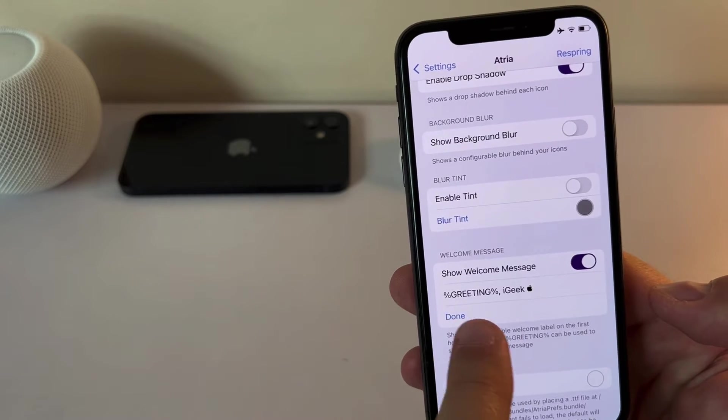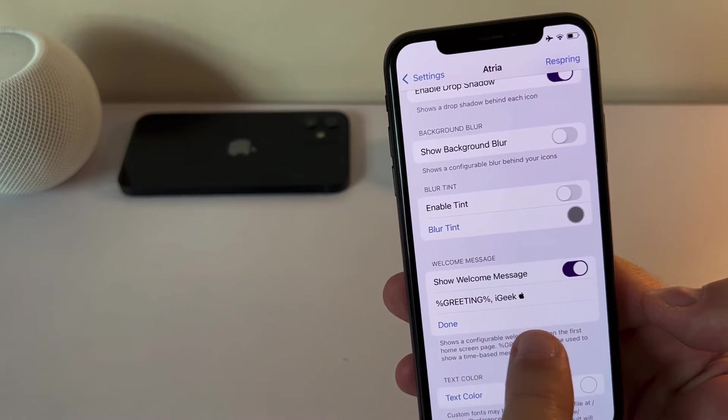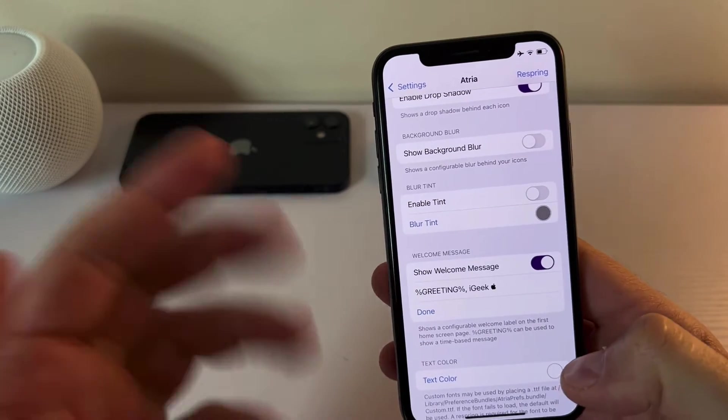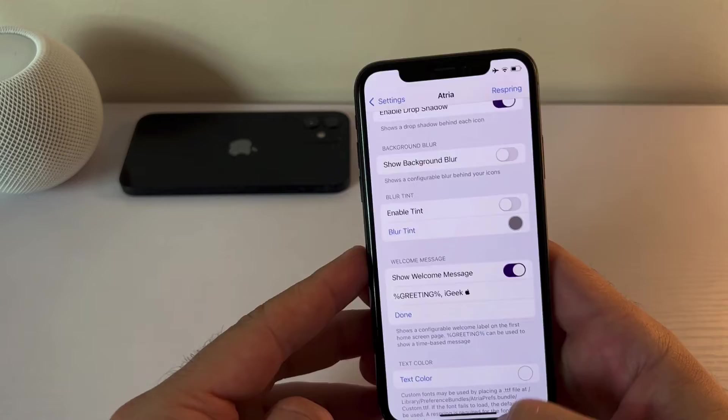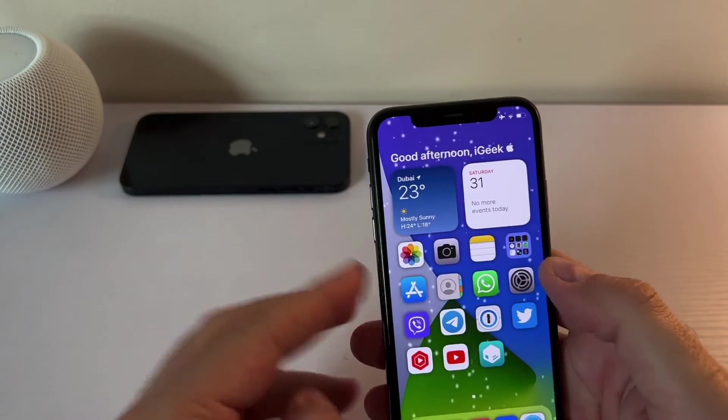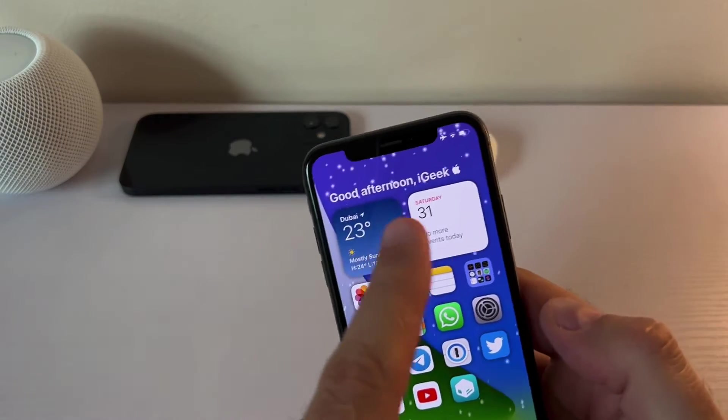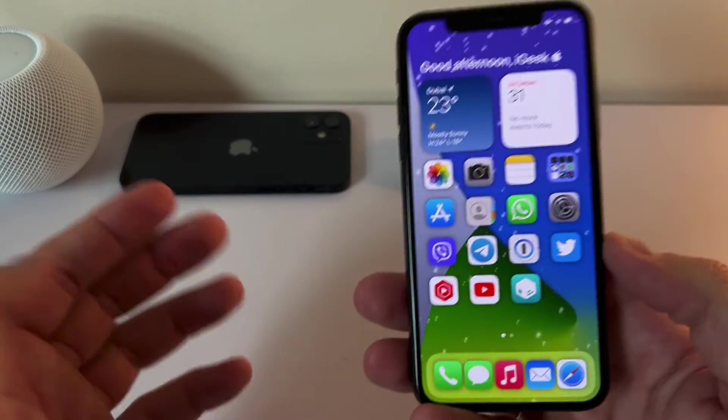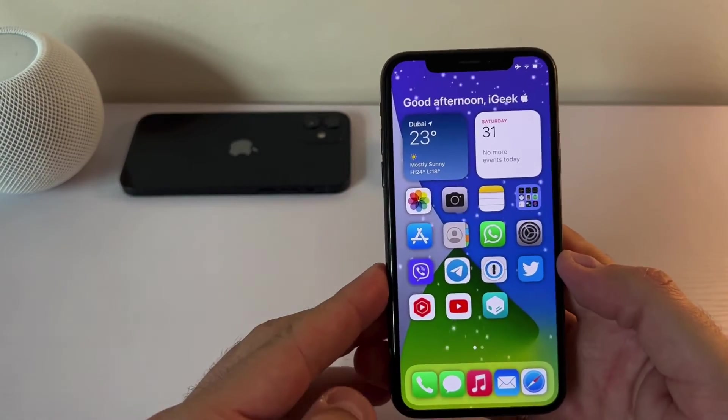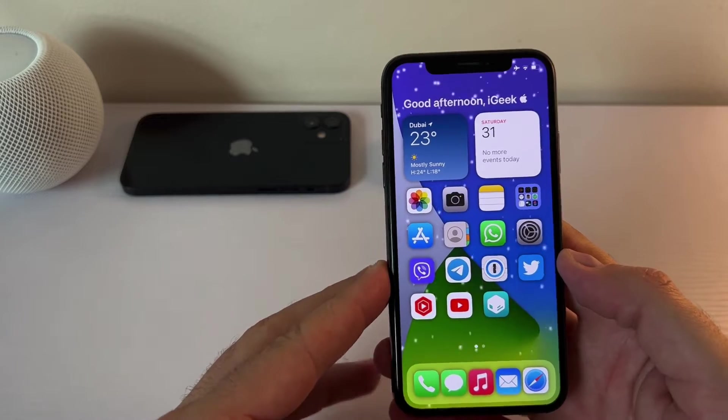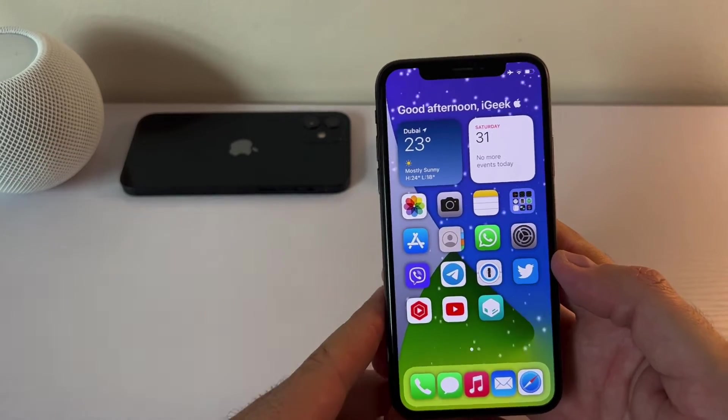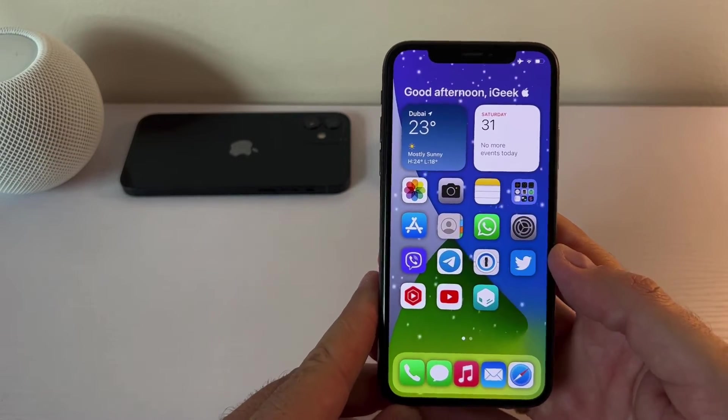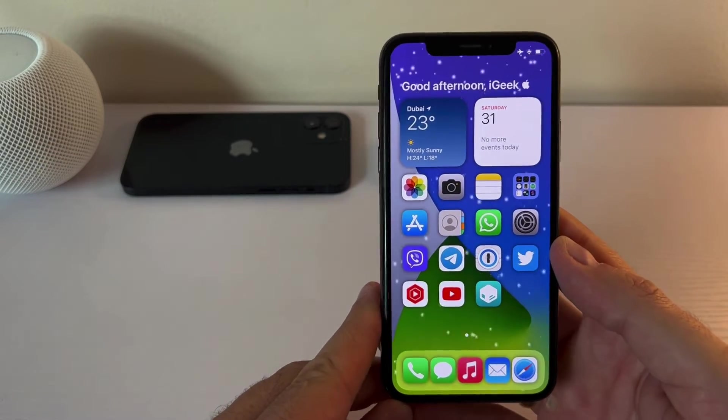Then you can have the welcome message. So it says the greeting here but you can add whatever you want. So the greeting will be, depending on the time of the day, it will change. So it's kind of straightforward tweak and enables you to customize your home screen a bit which is nice.